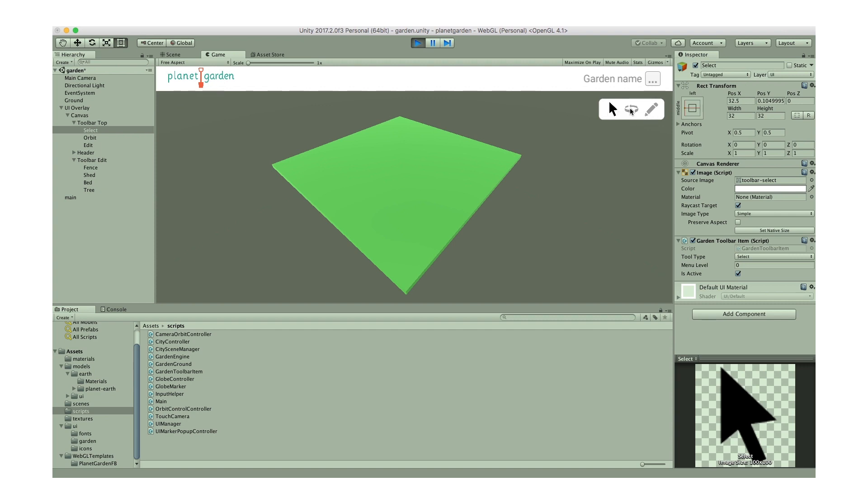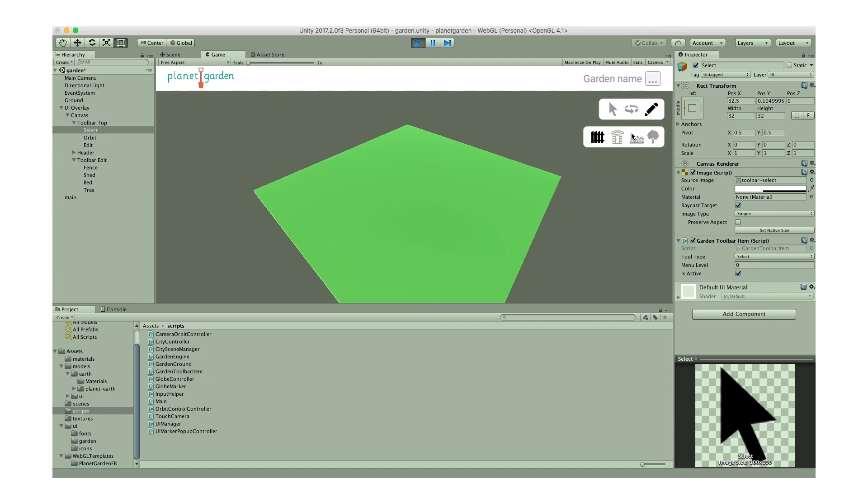You can see as I select the different items they grey out the other items. So that's orbit and that's edit. Edit is different because when you click on it, it actually presents this second level toolbar below it. And we can similarly select different items there and if I go back to say the select or the orbit it then disappears.